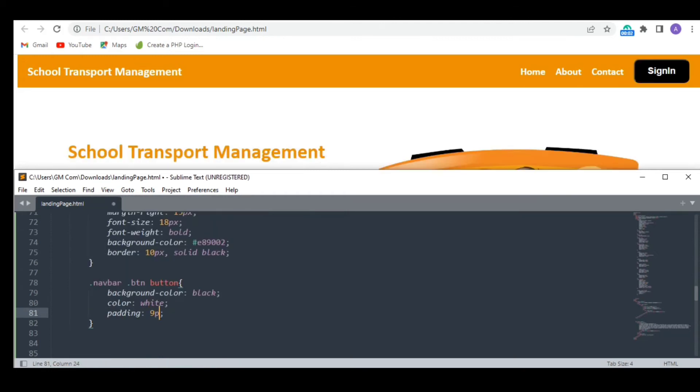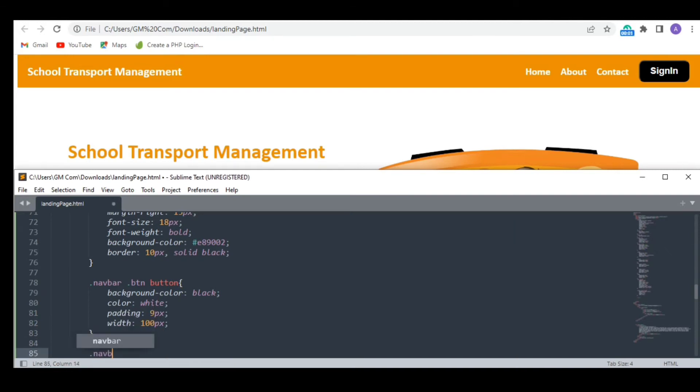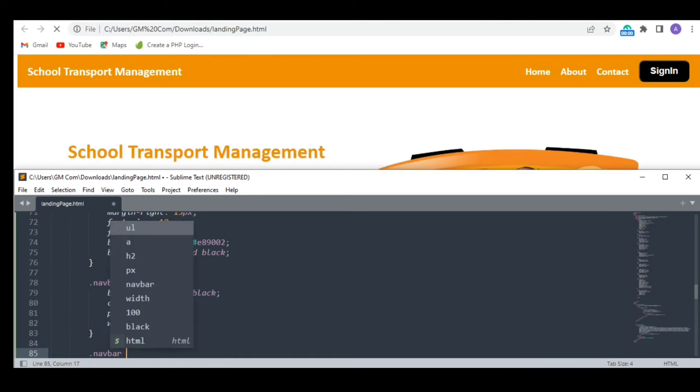And also I am reducing its size a bit more according to the size of my navigation bar. Now let's add some hover effects.